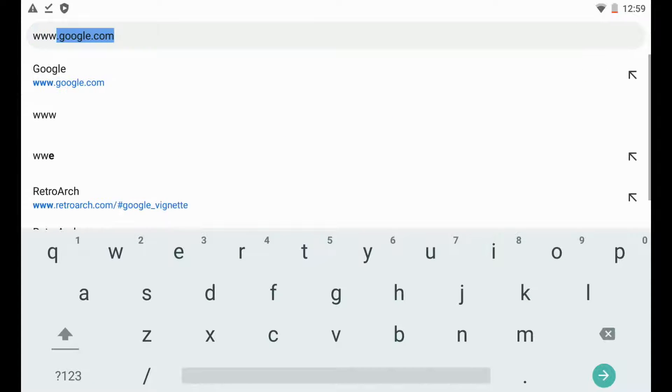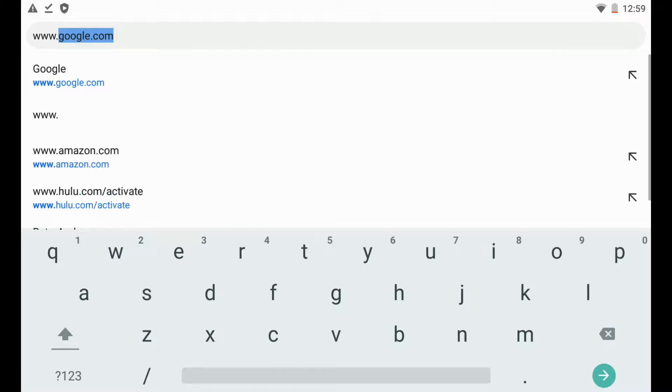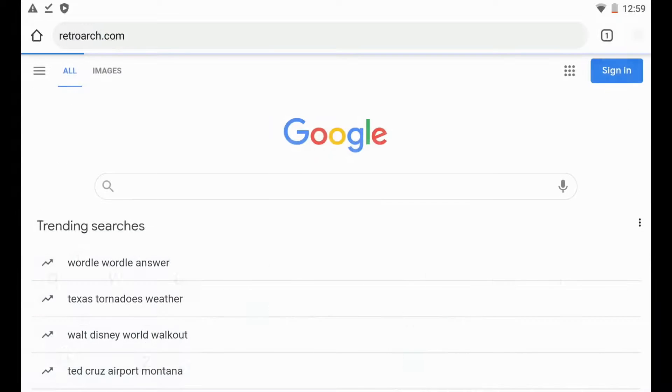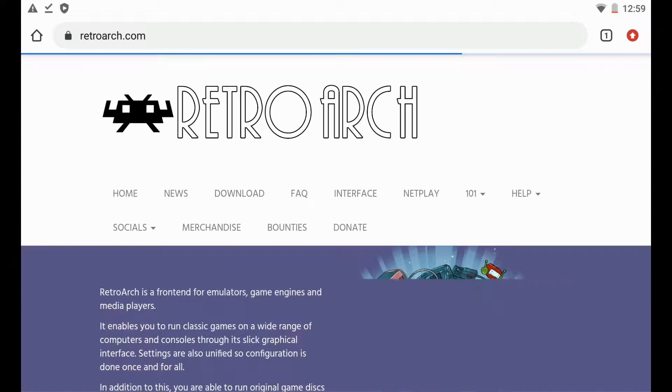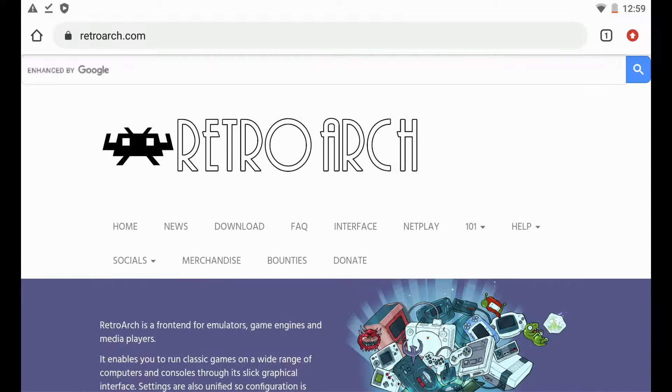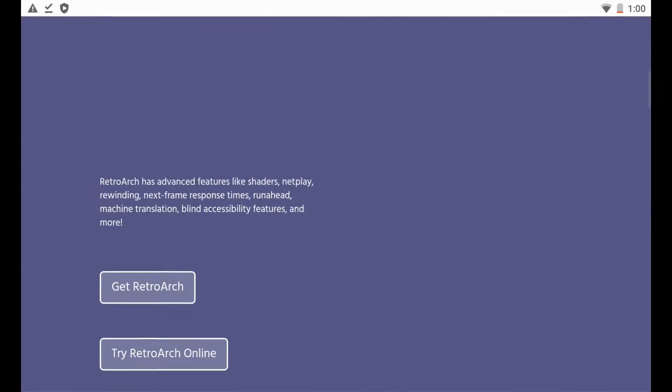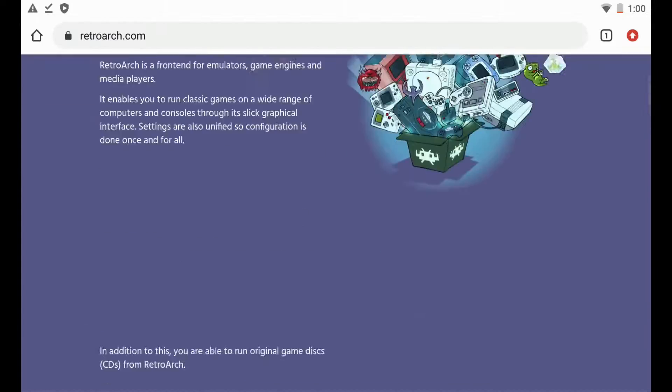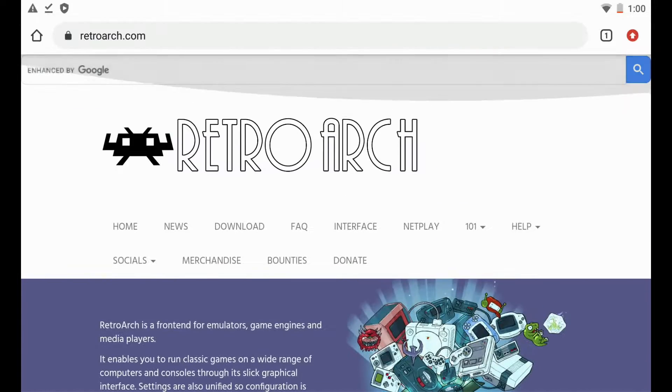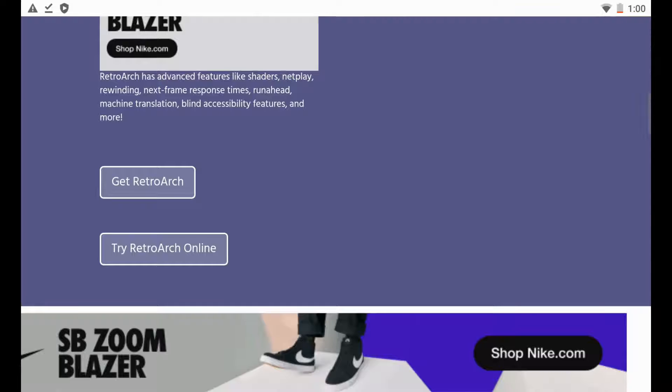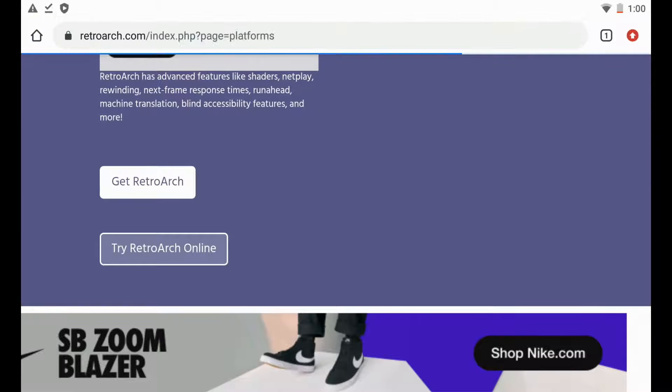There it is, automatically populates in and this is the website. So once we get here, if we scroll down you can actually go up to the download tab across the top, but if we scroll down a little bit there's an option to get RetroArch, so we're going to just click on that.